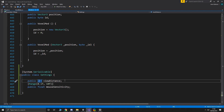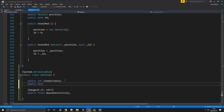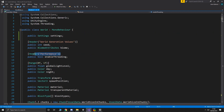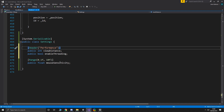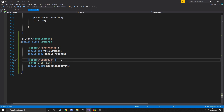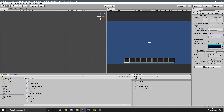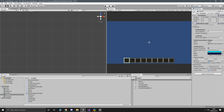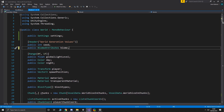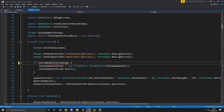The next one we'll add is enable threading. We'll start breaking these into categories using Header attributes — so view distance and enable threading fall under 'performance', and mouse sensitivity goes under 'controls'. The headers do show up in the inspector, which is great. We then delete enable threading from its original location and swap out its references for settings.enableThreading.